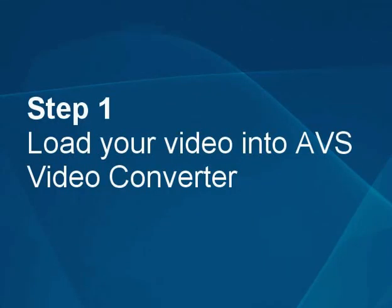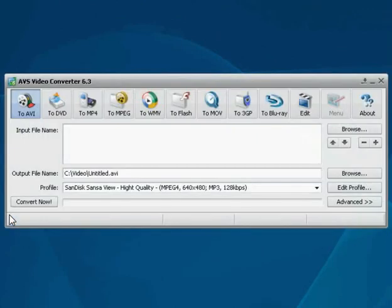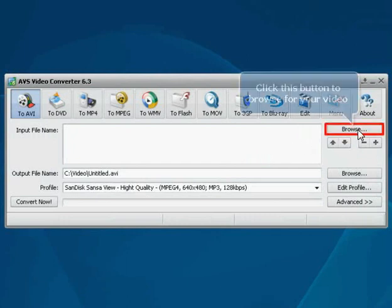Step 1. Load your video into the AVS video converter. Here's the AVS video converter main window. Let's load your video first.